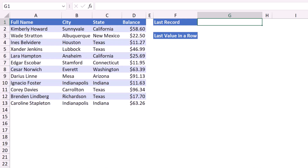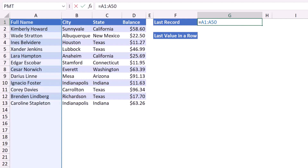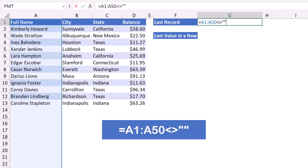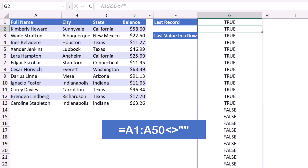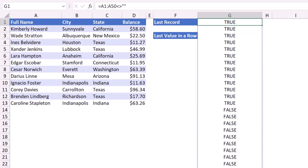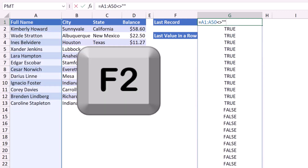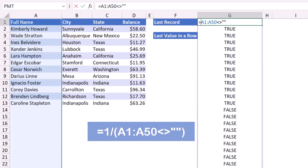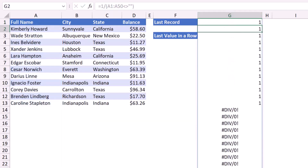I want to evaluate column A to find the non-empty cells. I type an equal sign and can select the entire column, though it's not good practice. Instead, I specify the range A1:A50 — way beyond the number of records I have. The formula checks if each cell is not empty using double-quote double-quote. When I hit Enter I get a bunch of TRUE and FALSE values — TRUE means not empty, FALSE means empty. I convert the TRUEs to ones by dividing one by this formula, which gives me ones and division-by-zero errors.